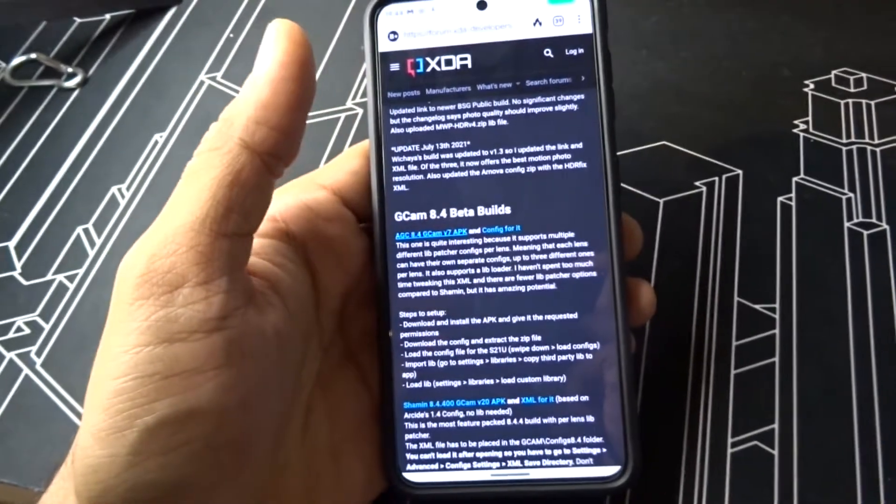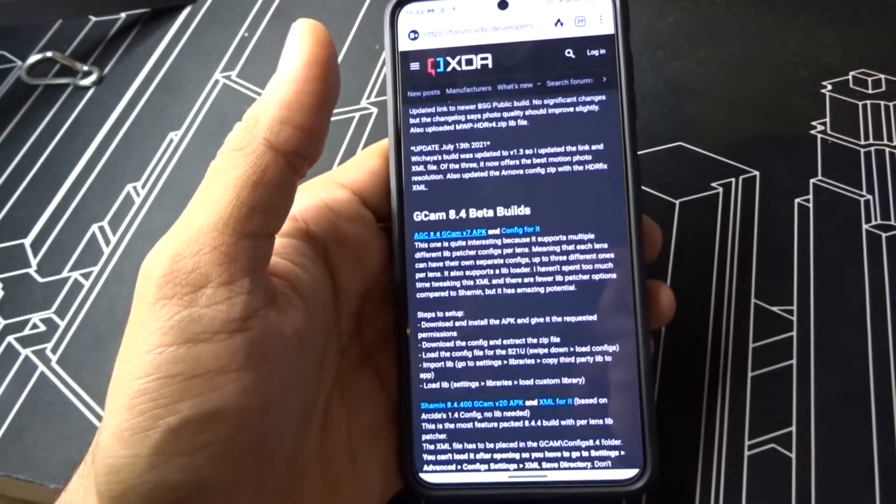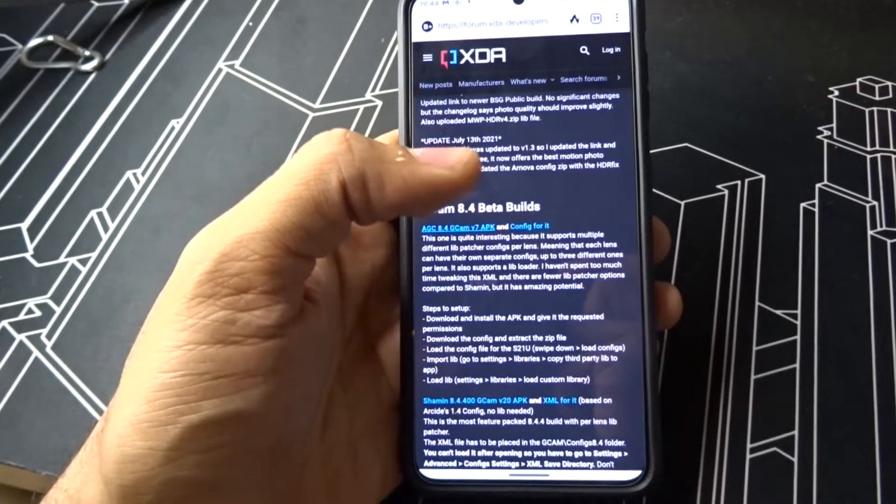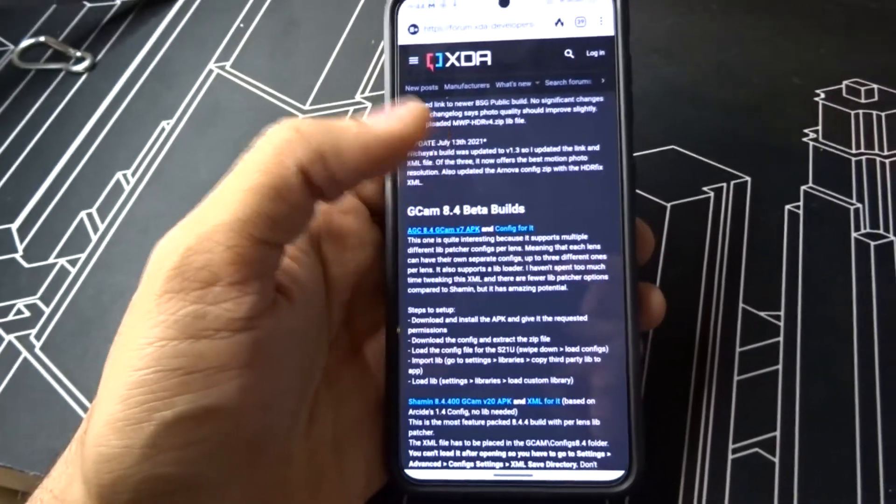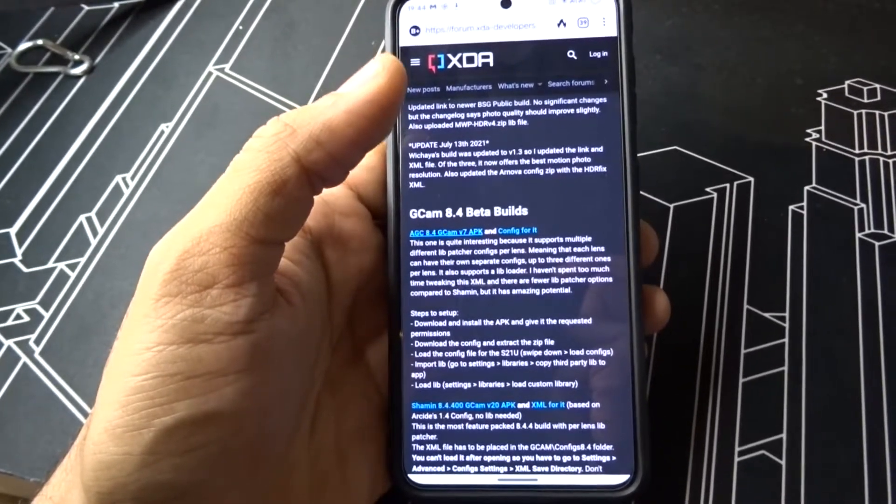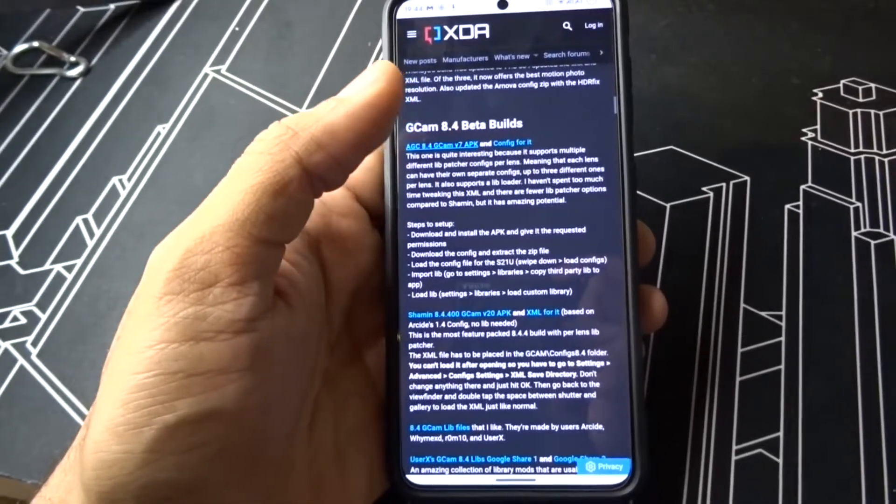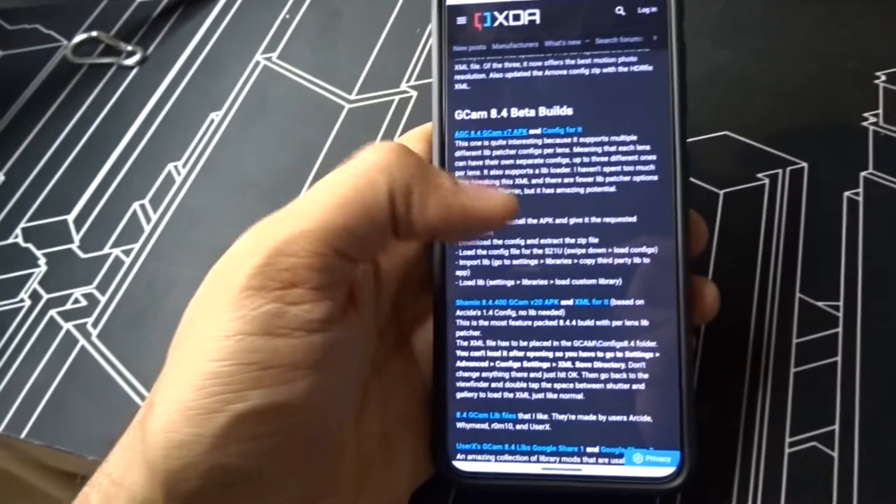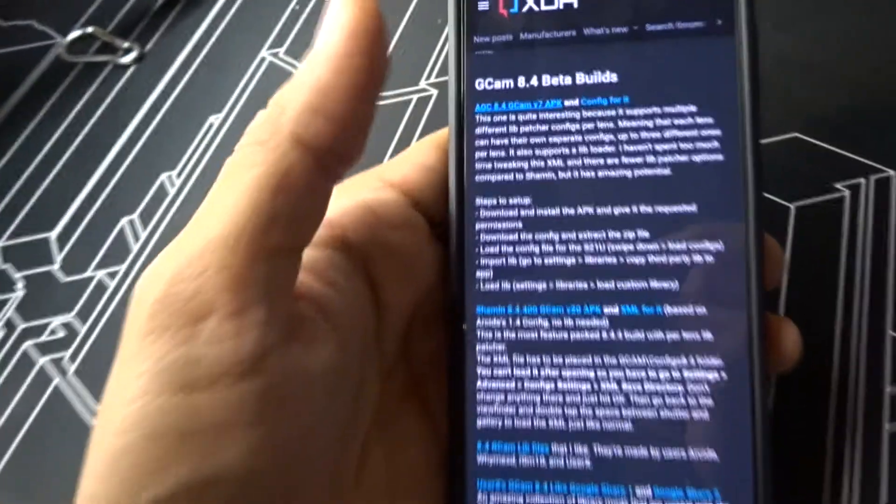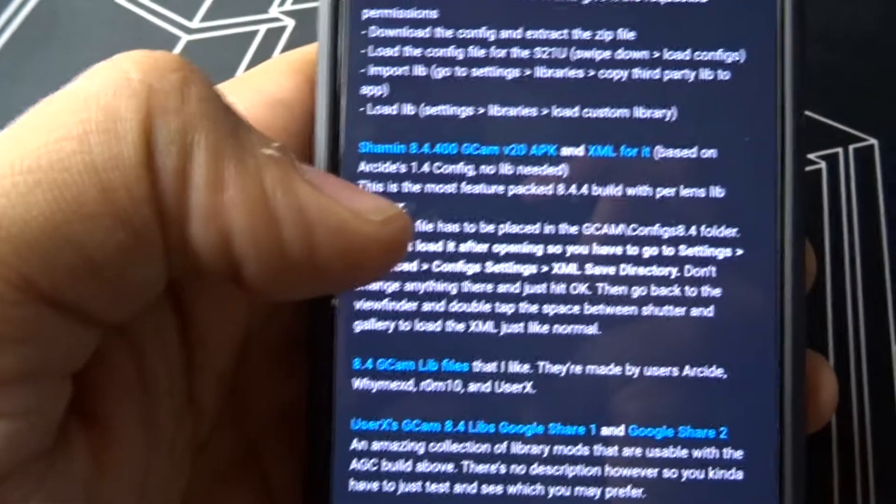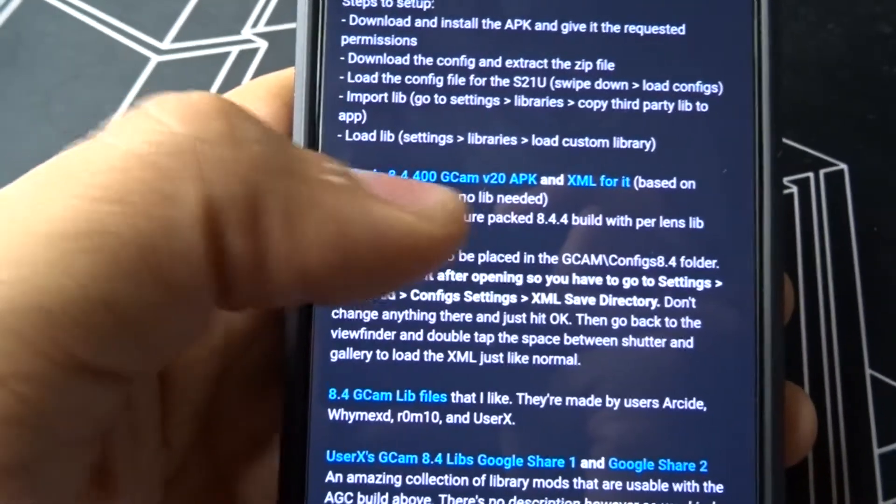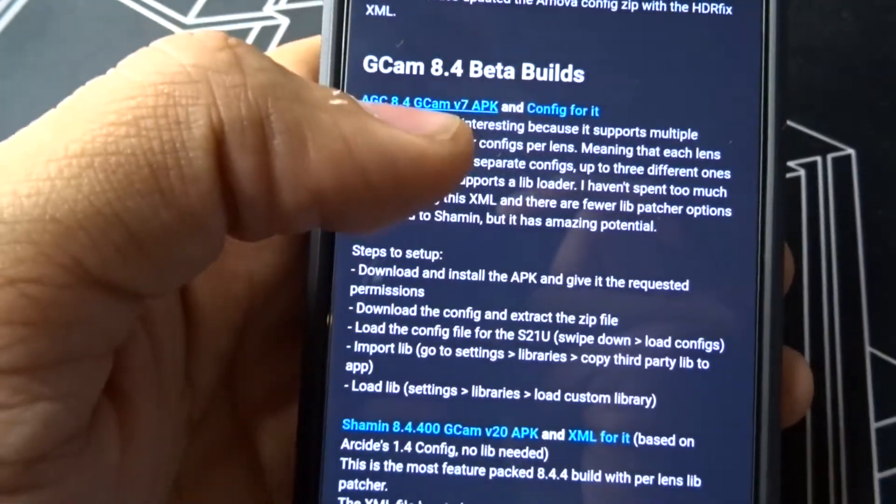It's actually for S21 Ultra. It works fine with all the functions, but for the S21 and S21 Plus, the front camera is a bit buggy. So just download any of these files, any one of the G-Cam files and the config file here, and follow the instructions.